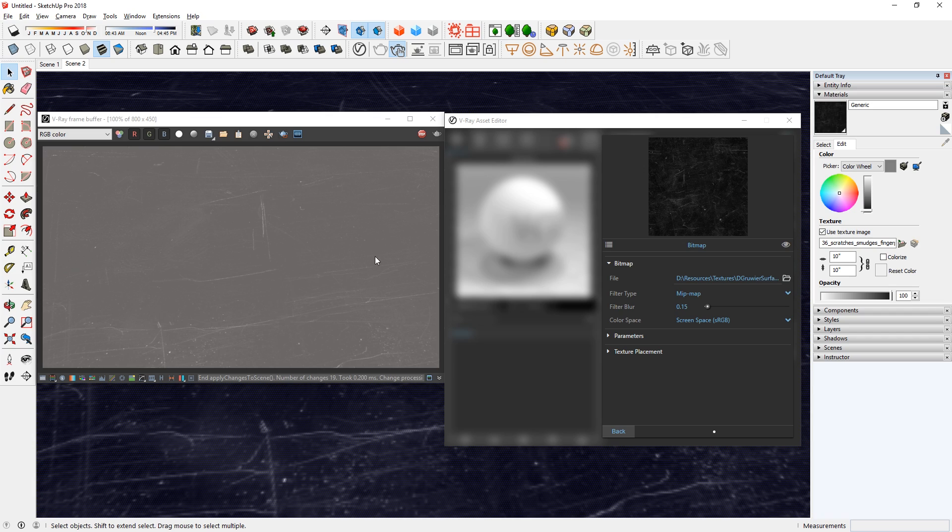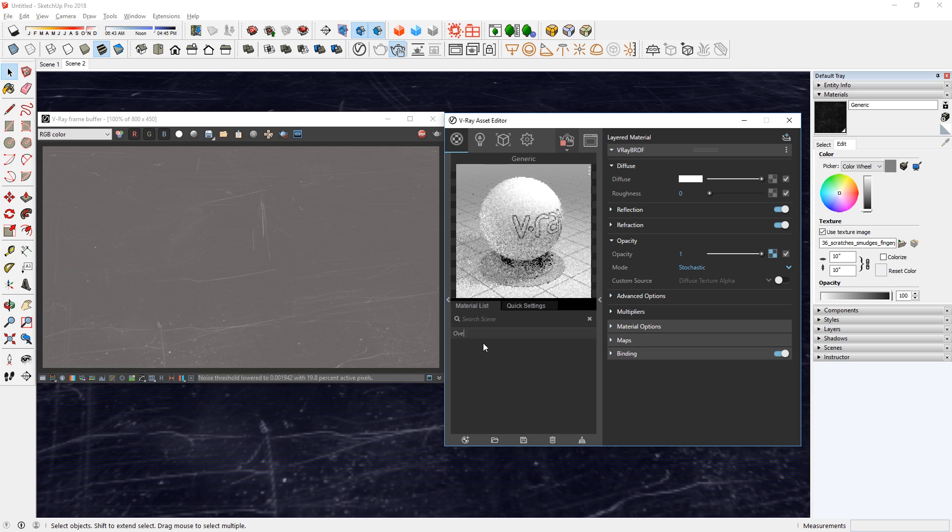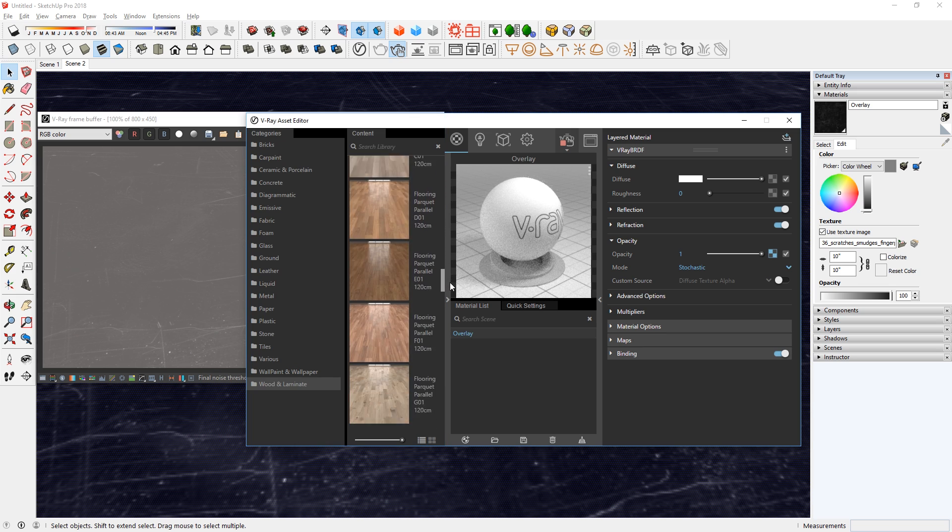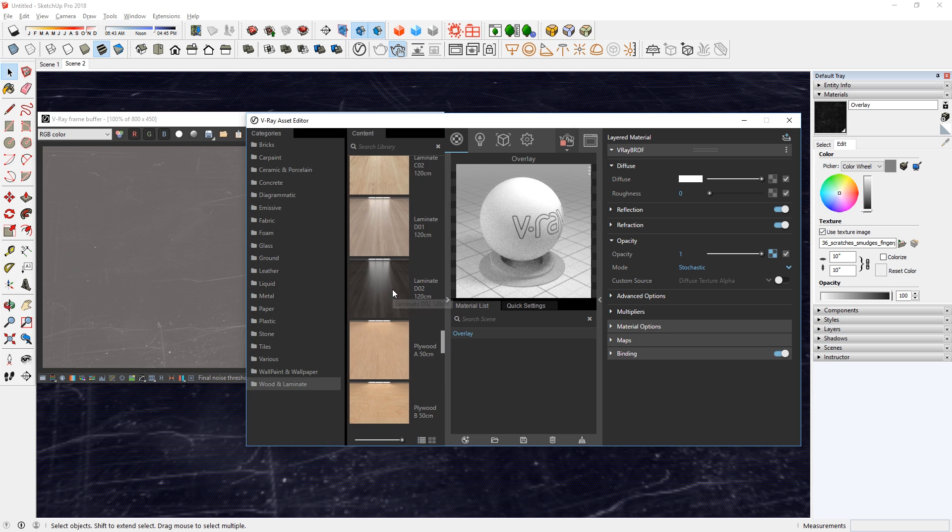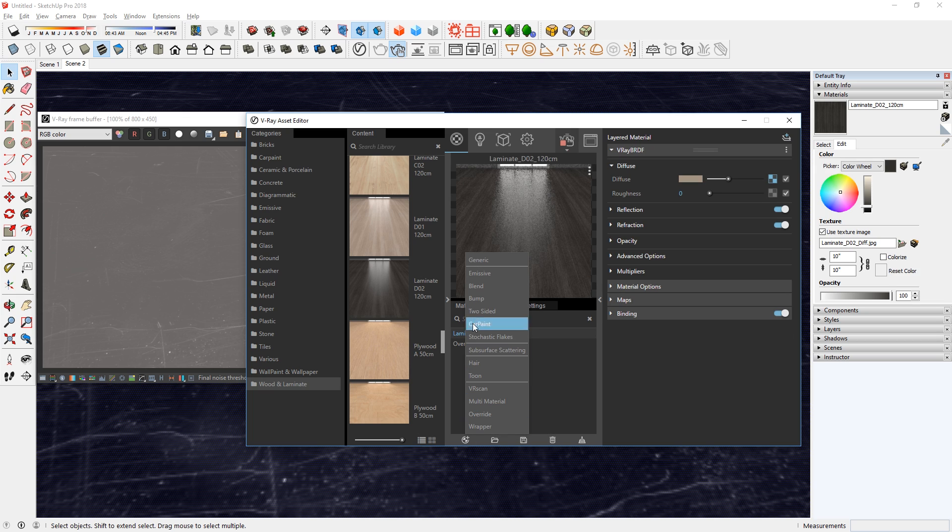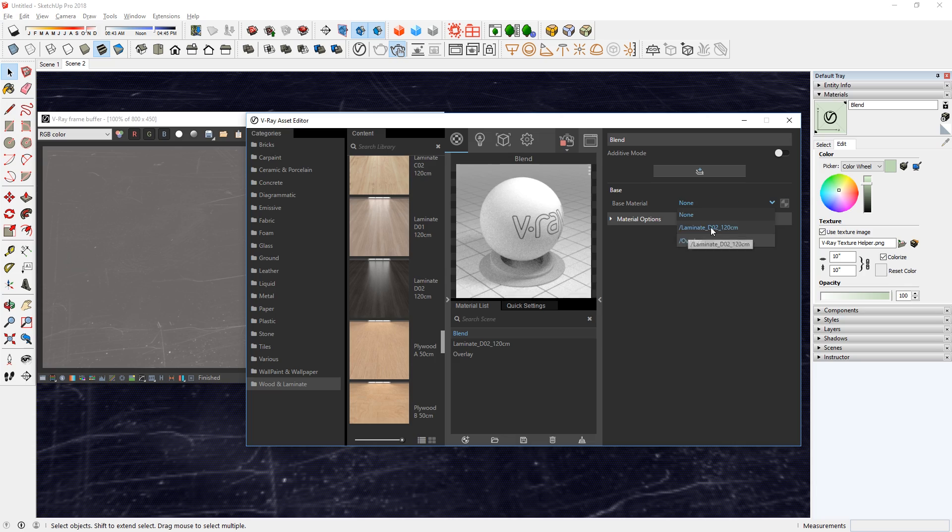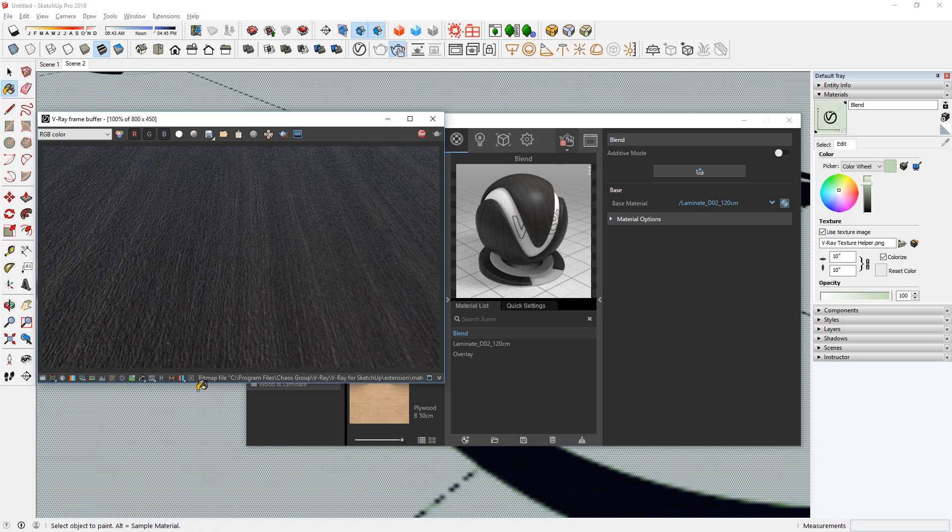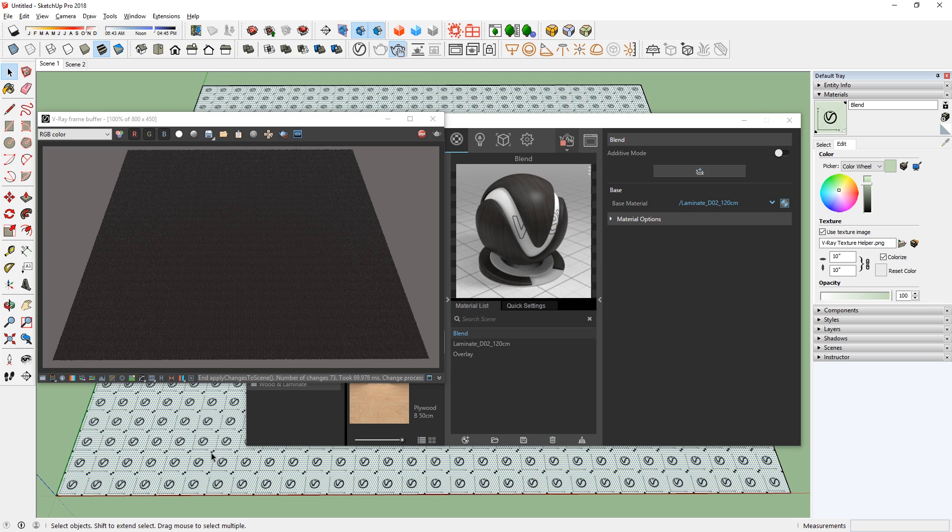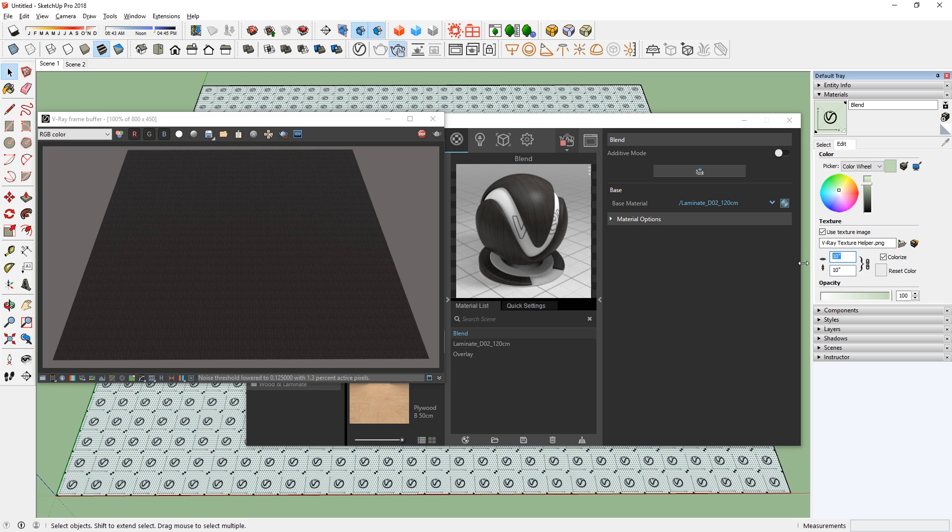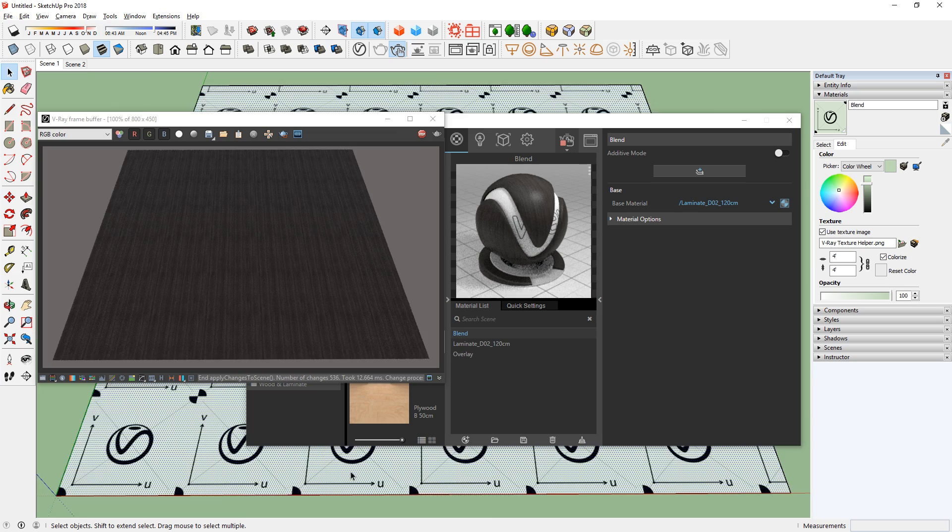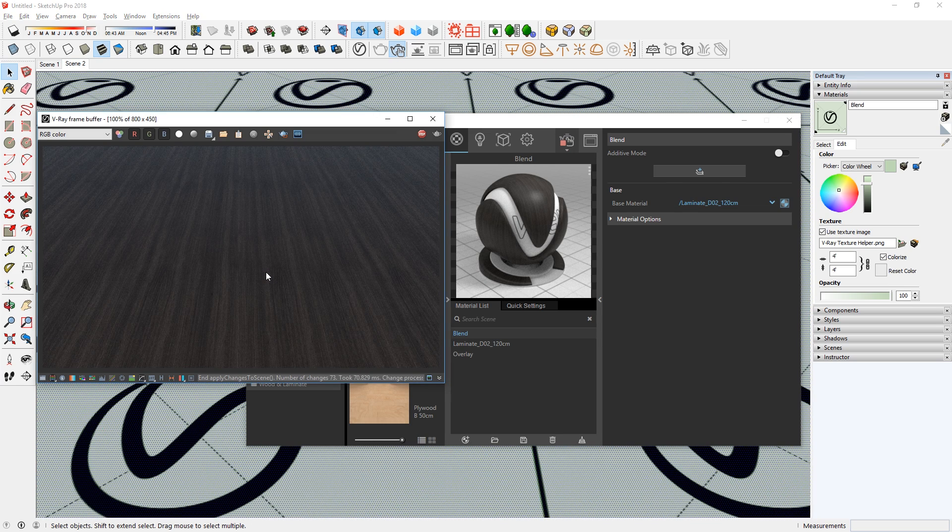Now let's overlay this on top of another material. Before we do that, I'm going to rename the material we just created as overlay. Now I'm going to choose a material from the library to use. I'm going to use this laminated wood material here. Next, let's create a blend material and set the base as the laminated wood. I'm going to apply this blend material and see how it looks. As you can see, the material is a little too small, so I'm going to increase the sizing from 10 inches to 4 feet. There you go. That's better.